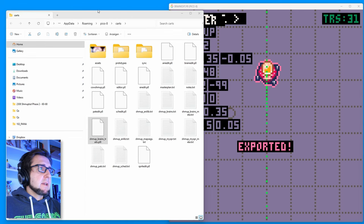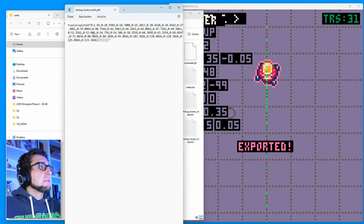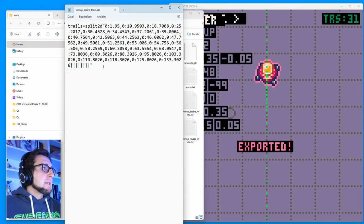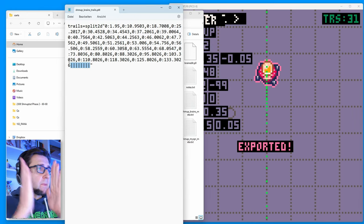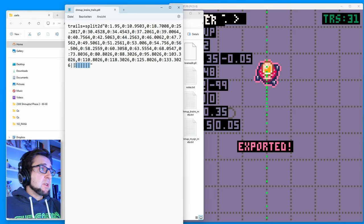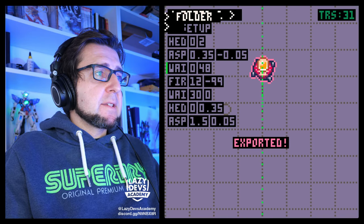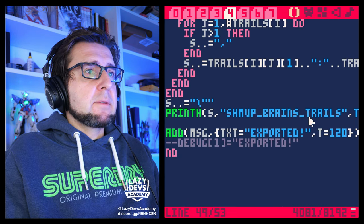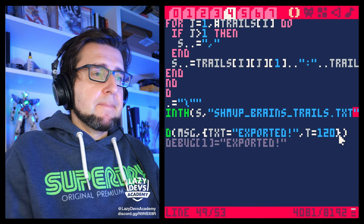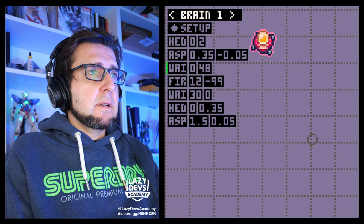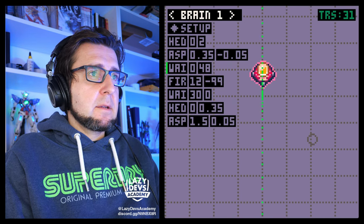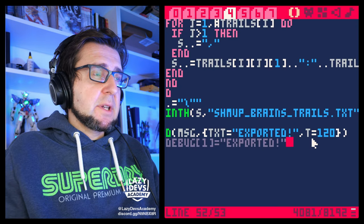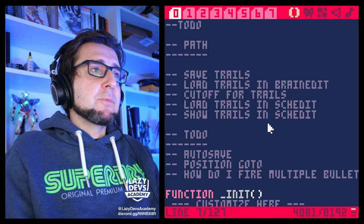You can see at the end there are a whole bunch of pipe characters — that's all the trails we don't have, which is fine. Let me delete the old file, fix it to be a proper text file — `trails.txt`. Let's run this again and export. This has been exported. Now we're saving the trails — next we want to load the trails in brain edit.